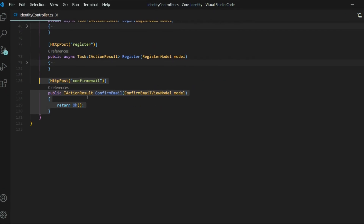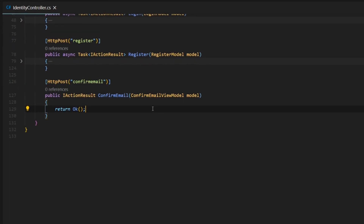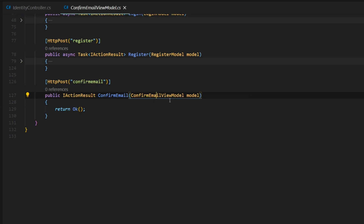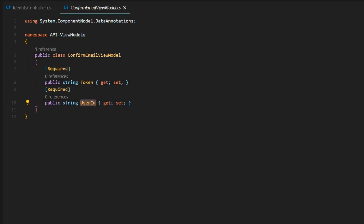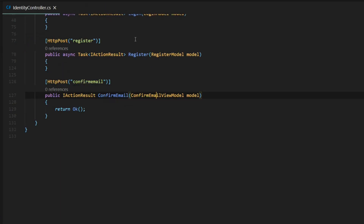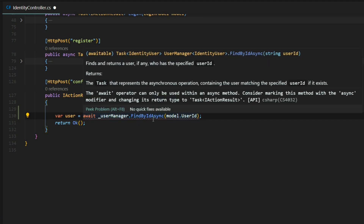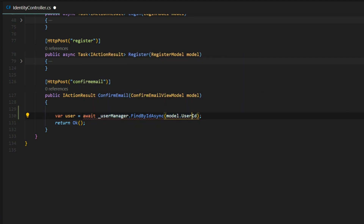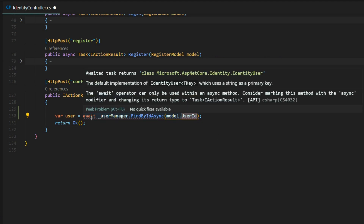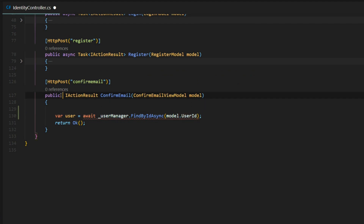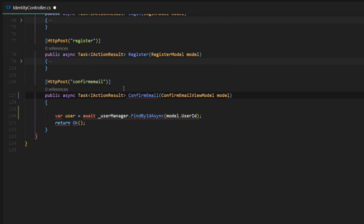The first thing we want to do is grab the user from the database by the user ID. We're passing in the user ID right here. If we check out the confirm email view model, we're passing in the token and the user ID, and both fields are required. So let's grab the user out of the database. We'll set it to a variable called user and use the user manager with a method called findByIdAsync, passing in the user ID from the model. Because we're using await, we need to make this an async method, and don't forget to add in the Task. That should take care of the error.